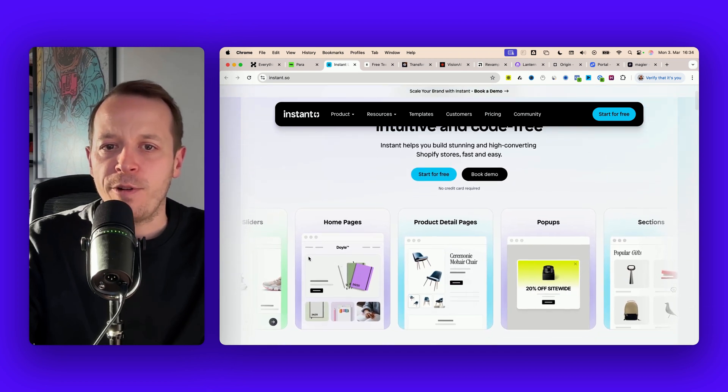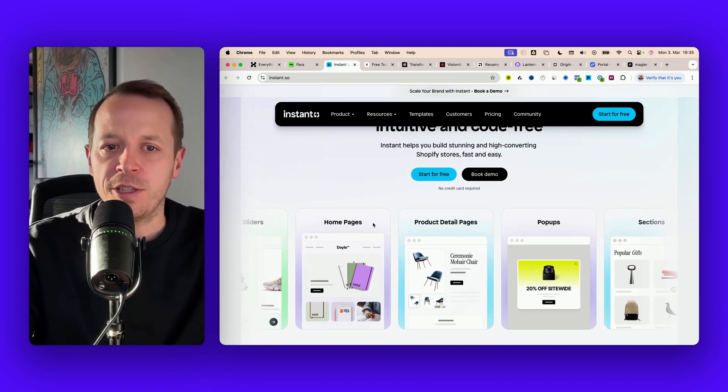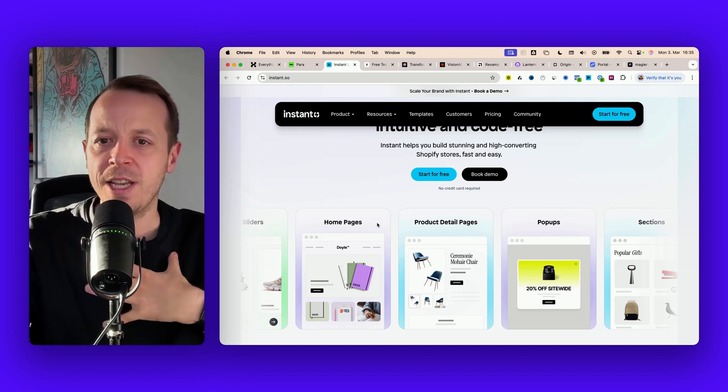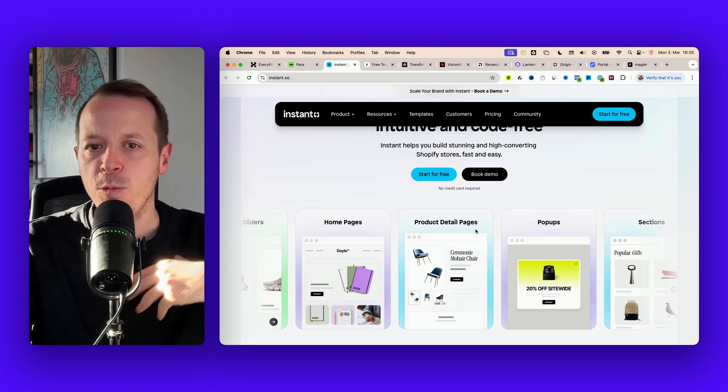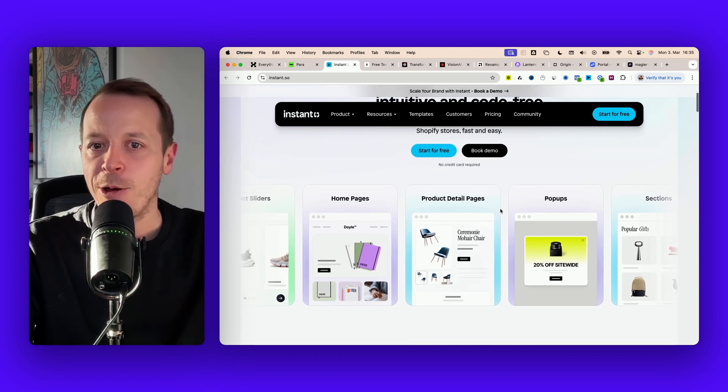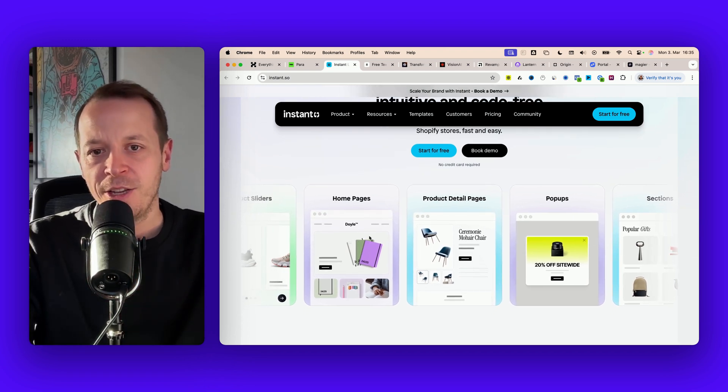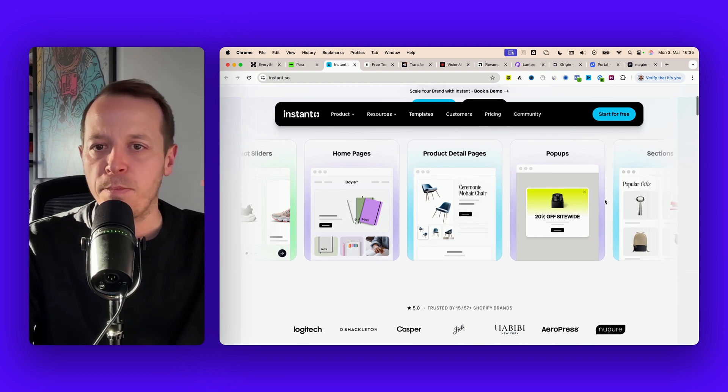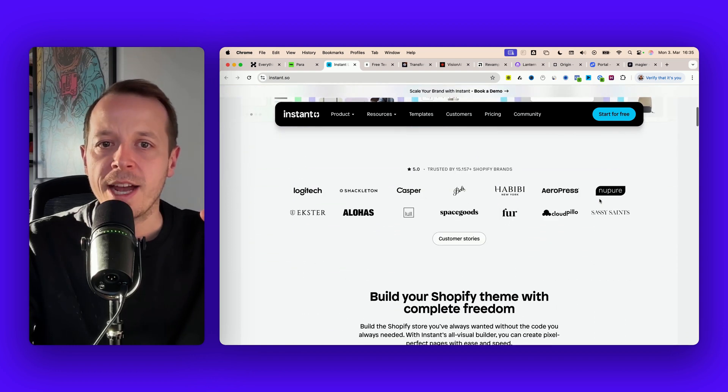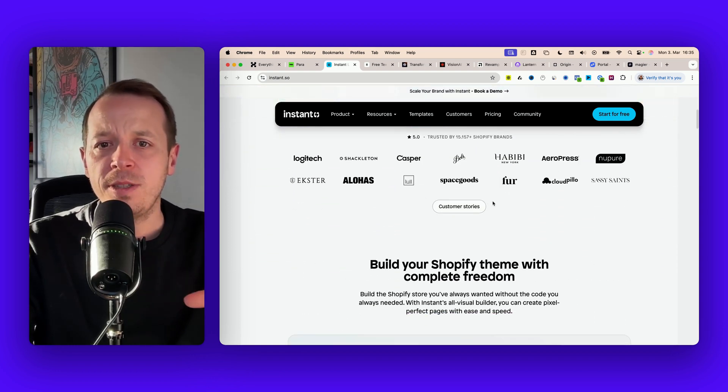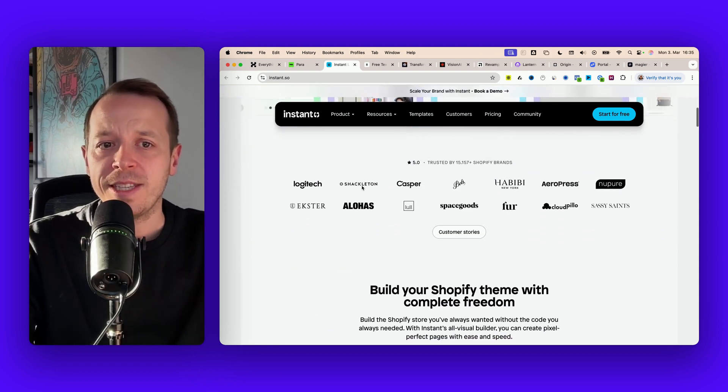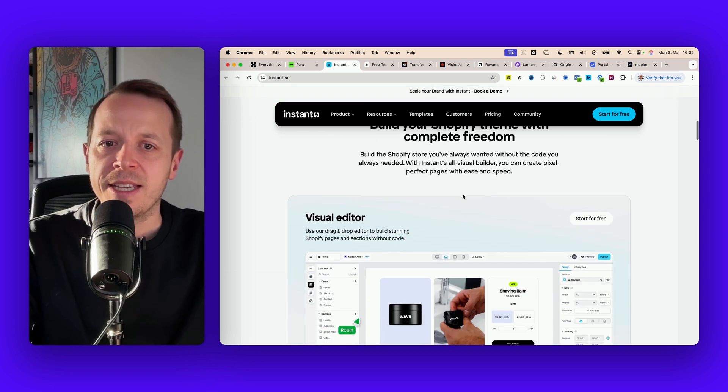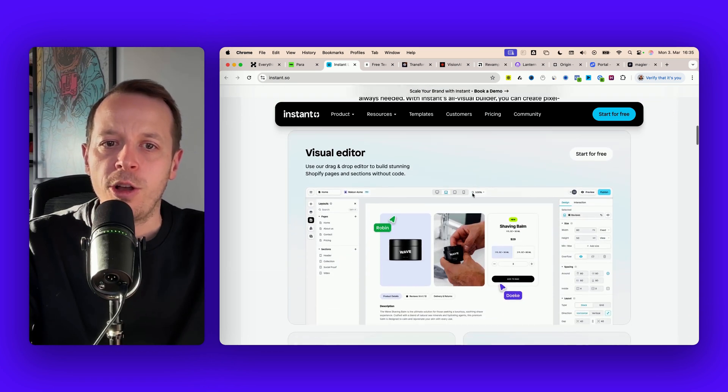First of all you have all the different features of the product. As a user I want to see what can I do with the website builder and how does it look. I can see home pages, pop-ups, product pages and they're using a ton of trust elements - logos, numbers, customer stories.